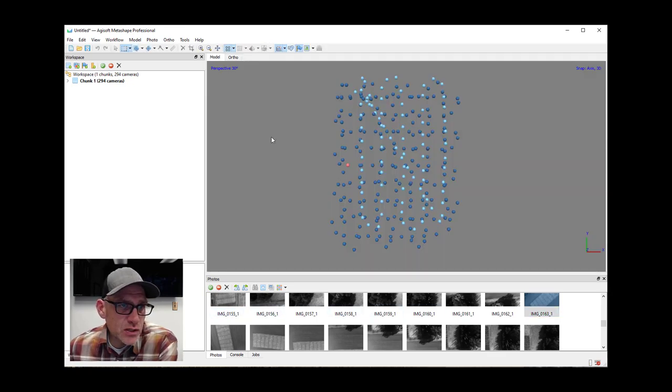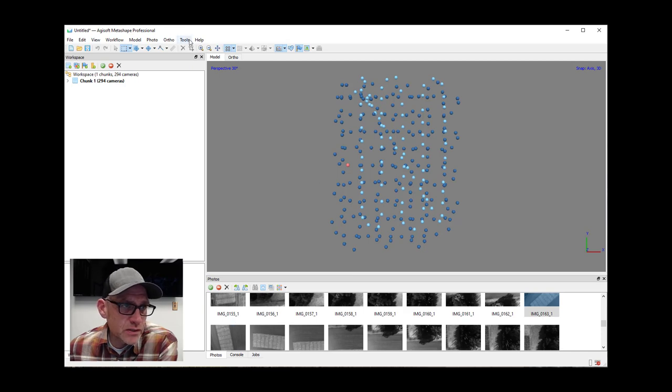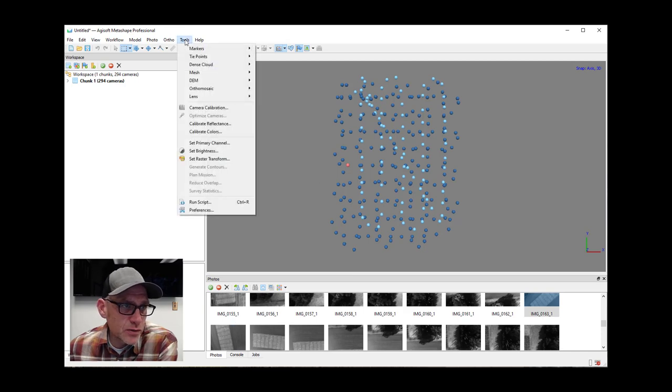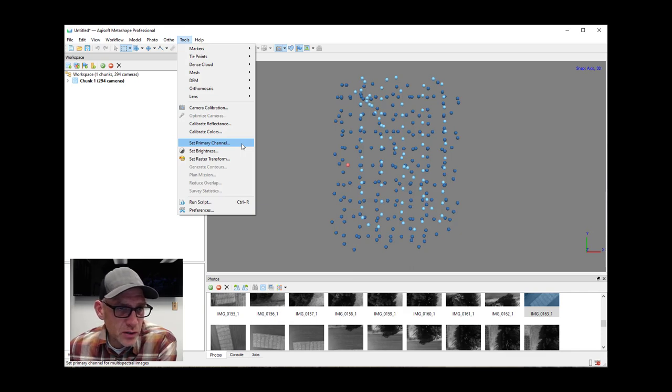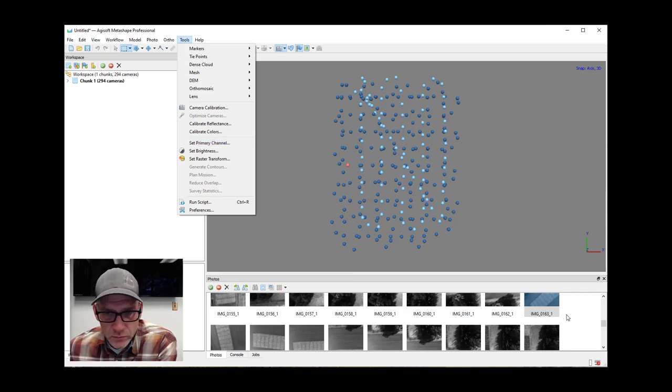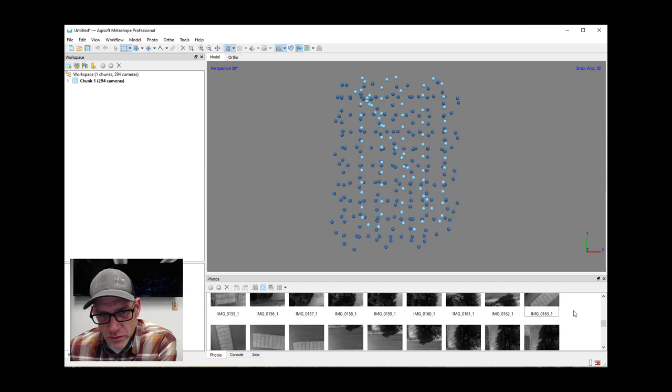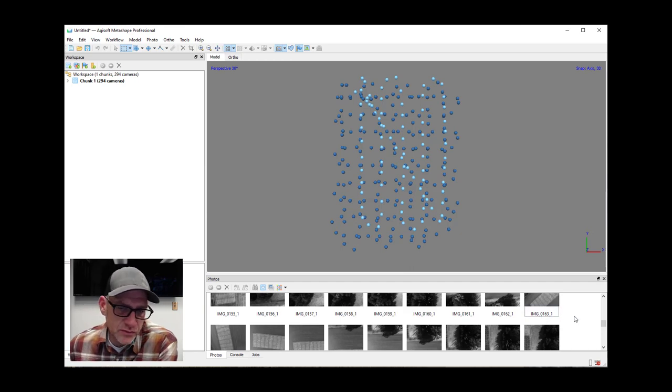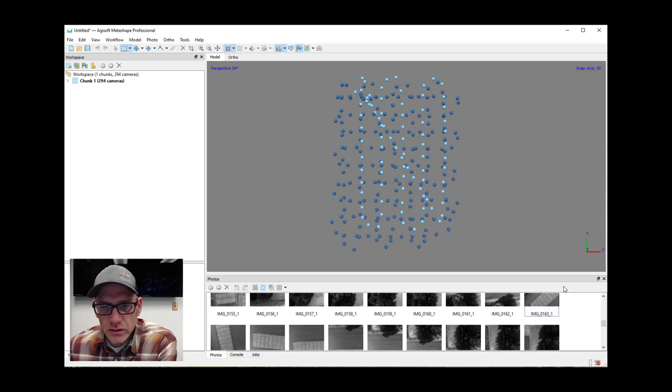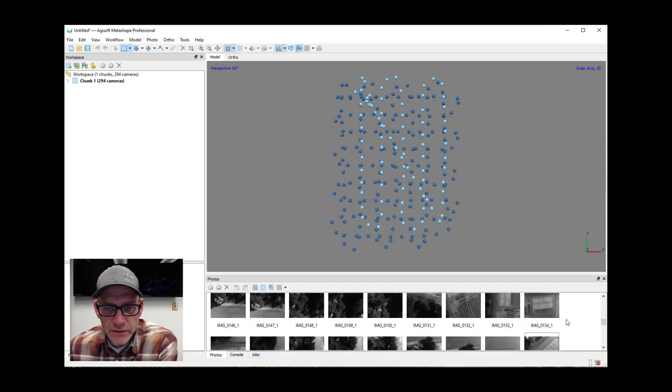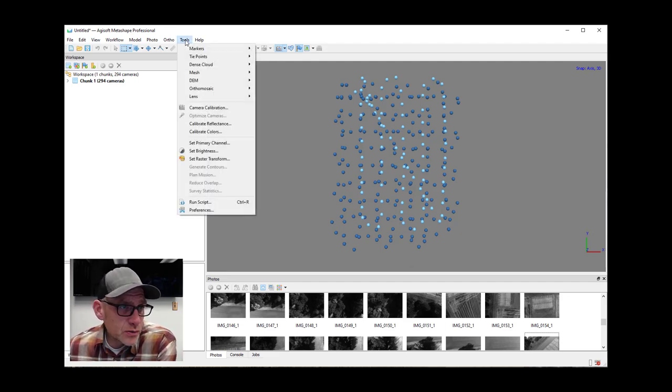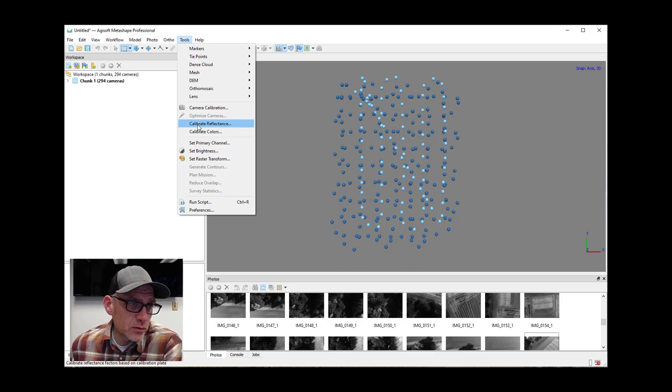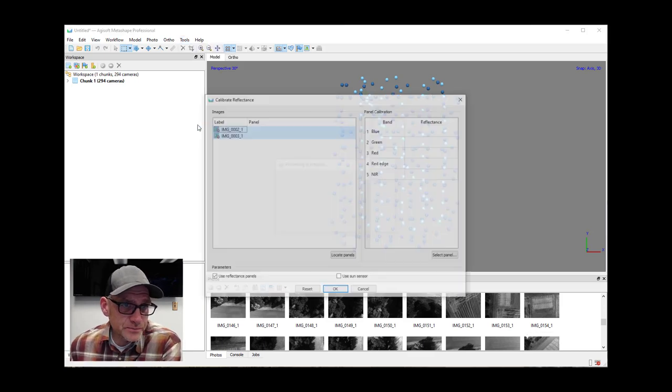You can change which one that you want it to display or use by coming up here in the tools menu and selecting set primary channel. For most of the time it's fine to just leave it like it is, at least I find it is. All right, so now let's go up to tools and we're going to go calibrate reflectance.